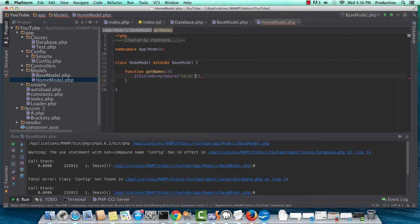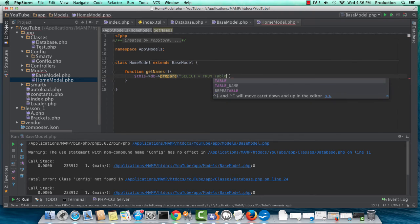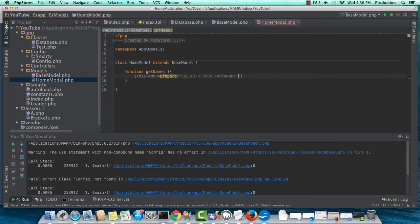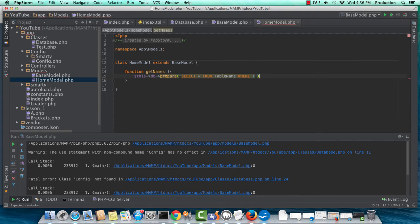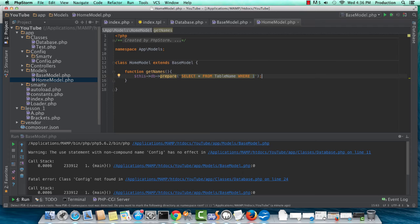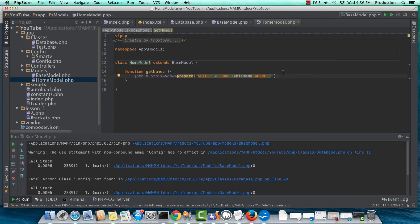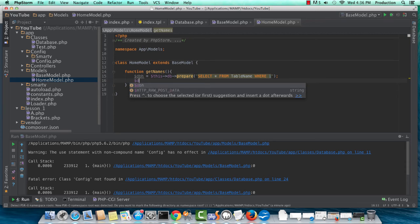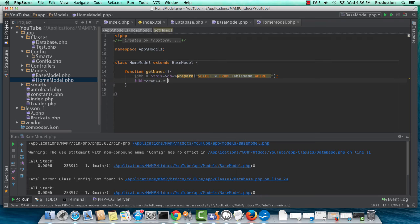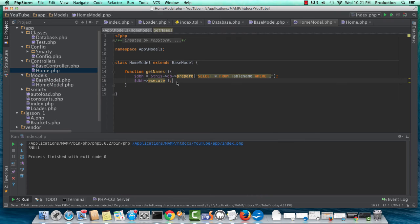And starting with select all from table name, where one, and just like the function is named, that's exactly what this is going to do. It's going to get our names from our database. Here's our handle. I'm going to execute this query. Okay.